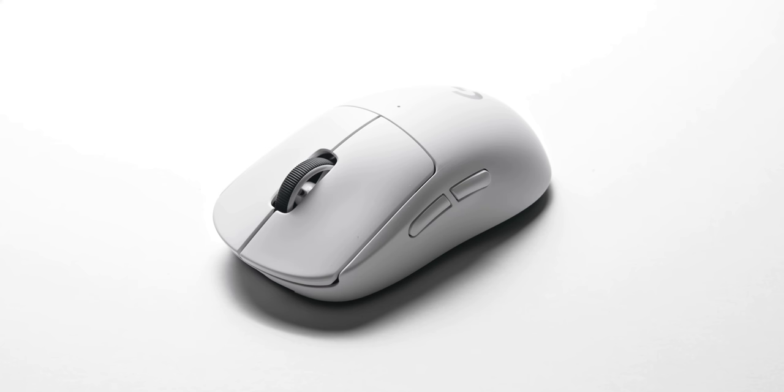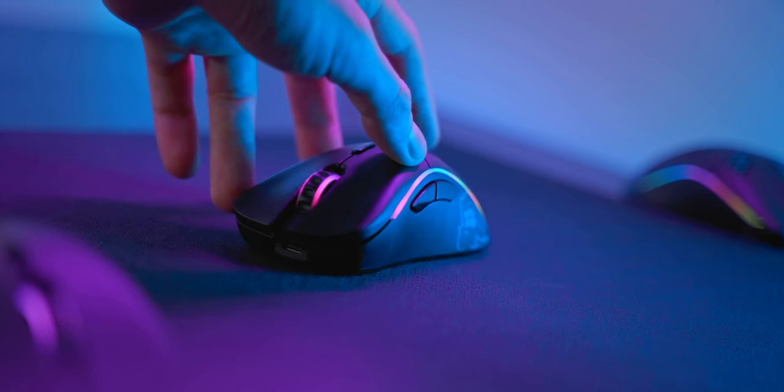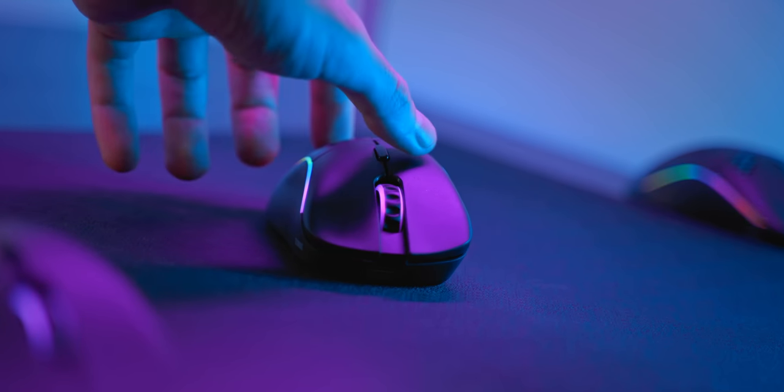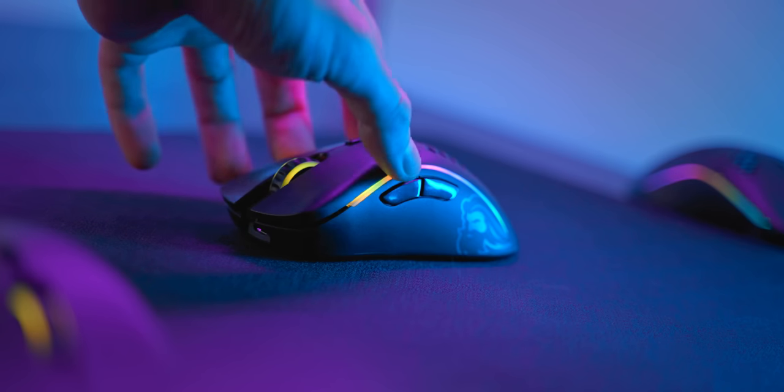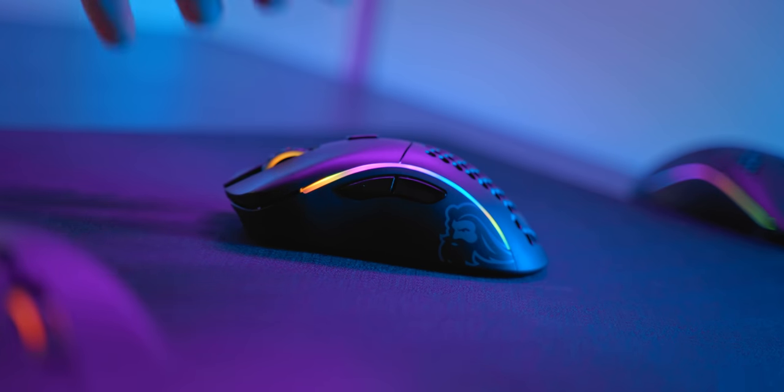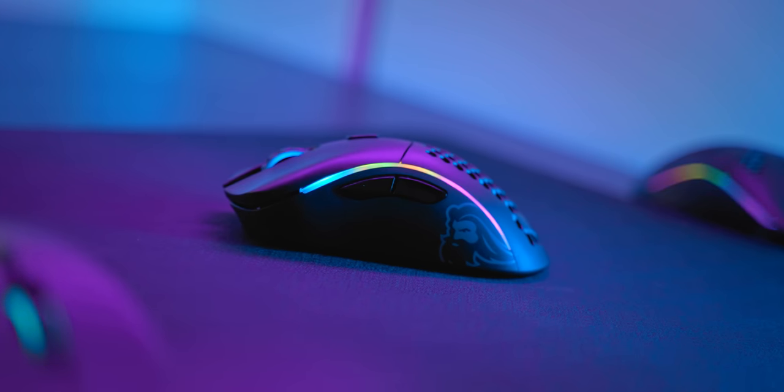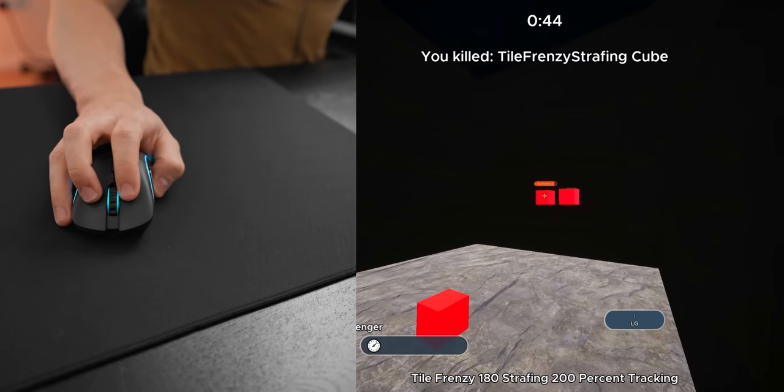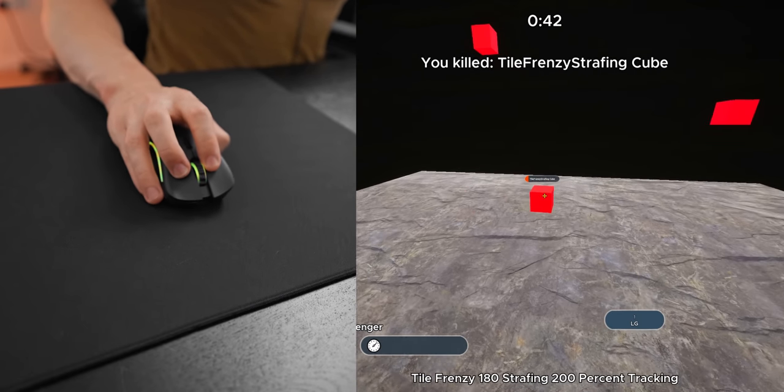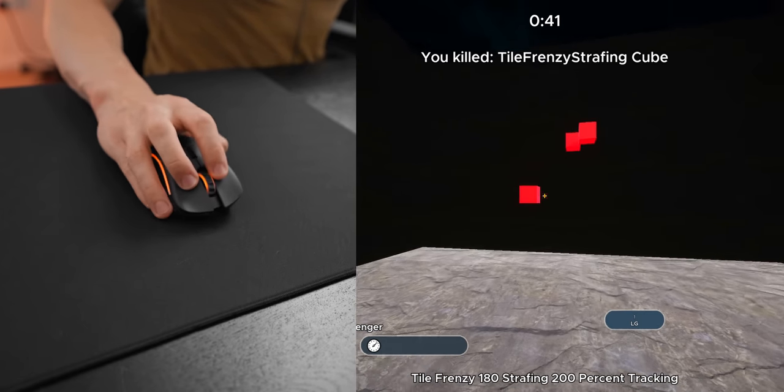But now let's talk about the Model D wireless and honestly this one is super easy because if you need a lightweight ergonomic wireless gaming mouse, this is the one to get. There really is not many other options out there. It's big, it's comfy, but at the same time feels really great to game with. It also feels surprisingly balanced which is kind of hard to achieve with such a big empty shell.